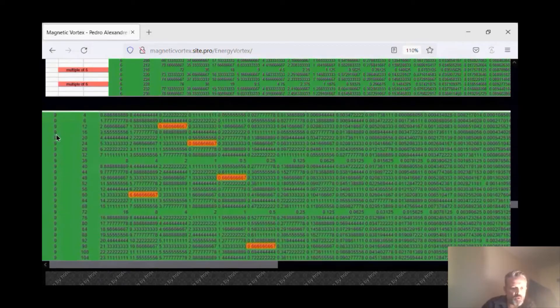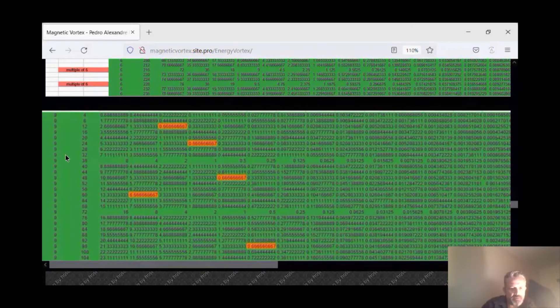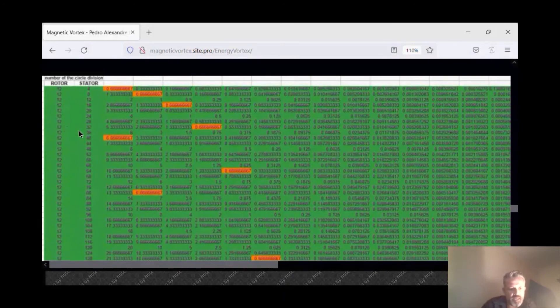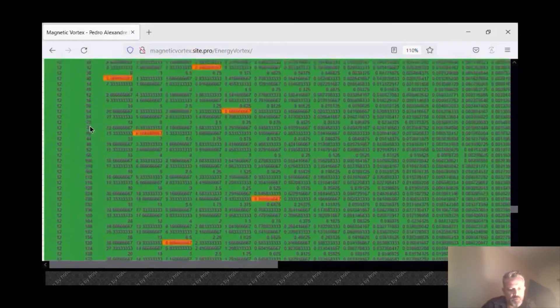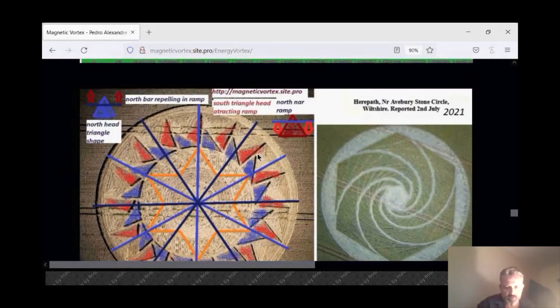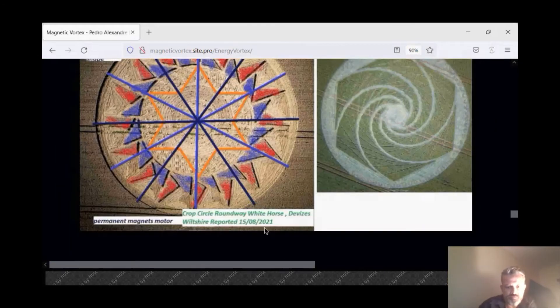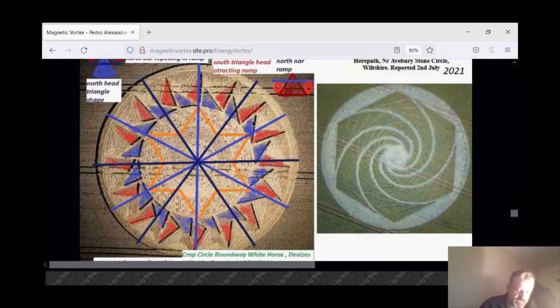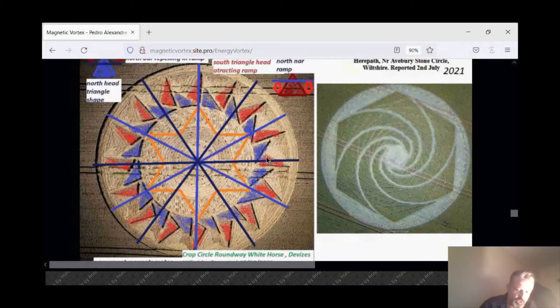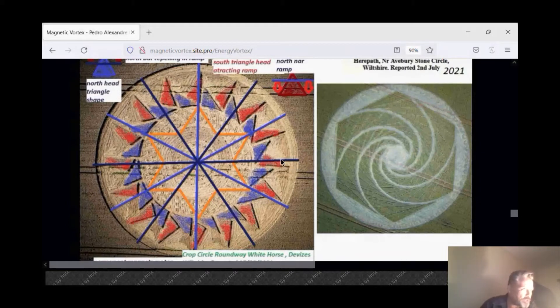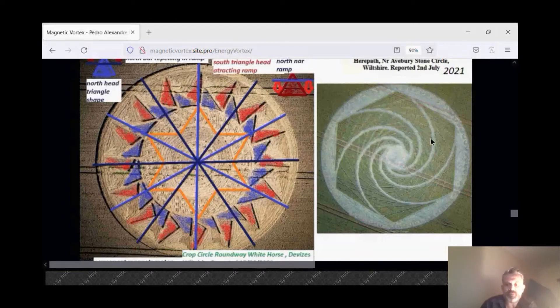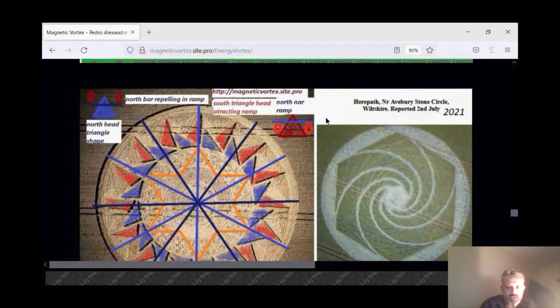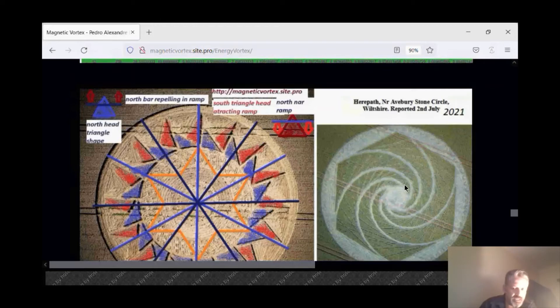Recently you have a crop circle. This crop circle was on 25 of August with 16 ramp systems. Attraction, repulsion, attraction, repulsion. This is a ramp attraction, this is a ramp repulsion. If you have 16 and you have the double of 6, it is 12. 16 with 12, you are in rotation. This is 15, 2 weeks later they send this.